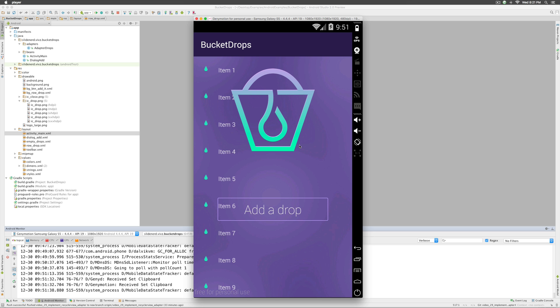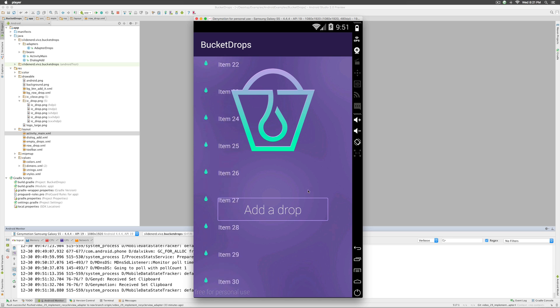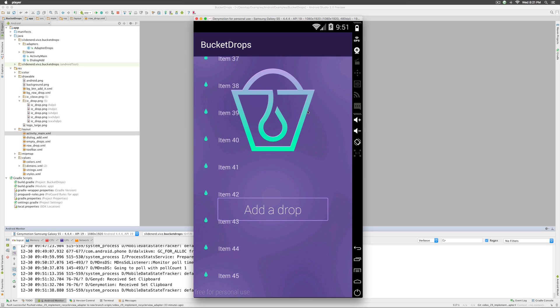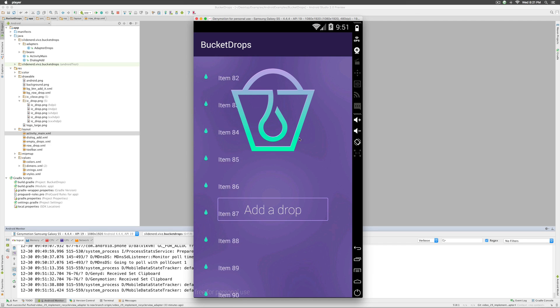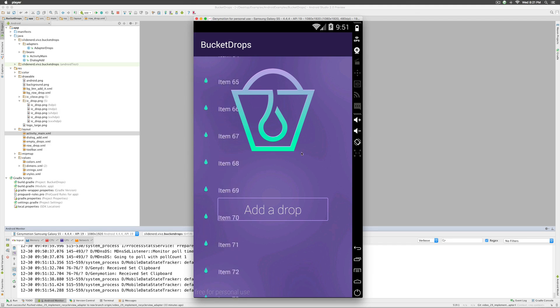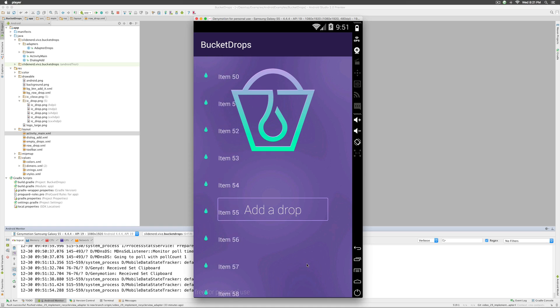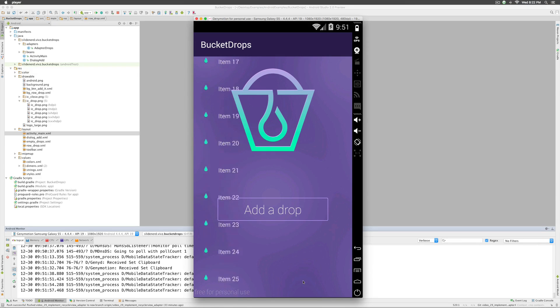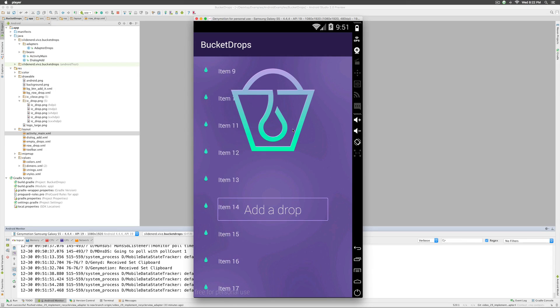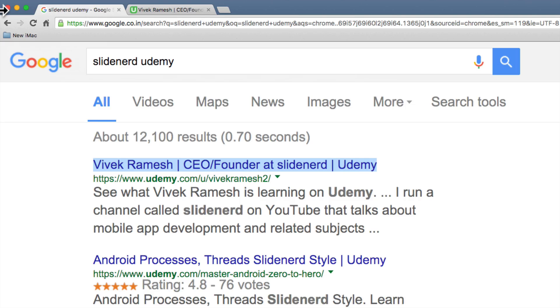This is Vives. In the previous video we made our RecyclerView with a hundred dummy items inside. In this video let's query the database and put the real drops that we have in the real database.